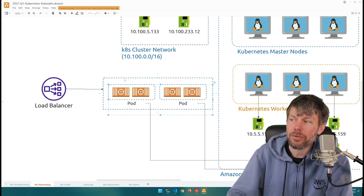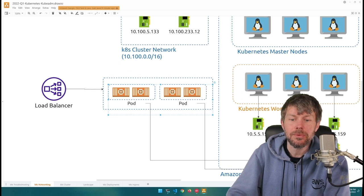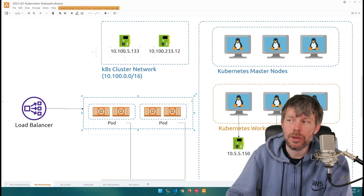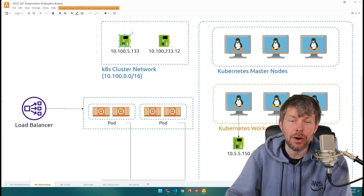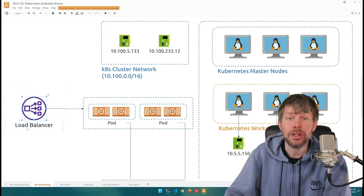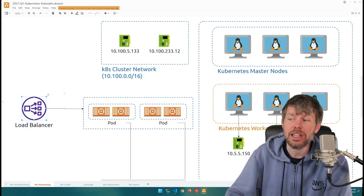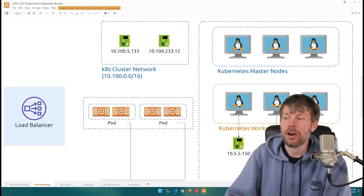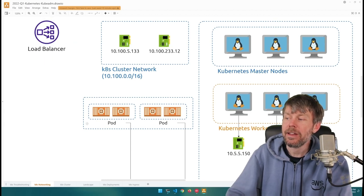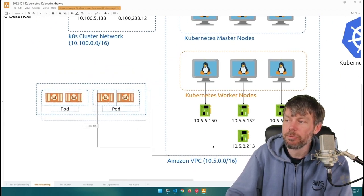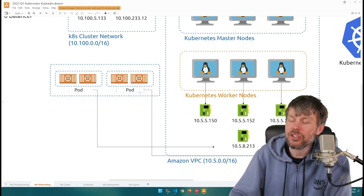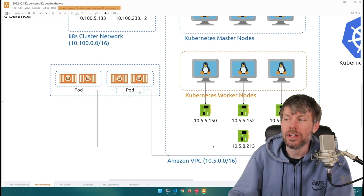In addition to exposing a service controller directly on the cluster network internally, as well as through an external cloud load balancer, there's one other technique to expose a service: a node port exposure.